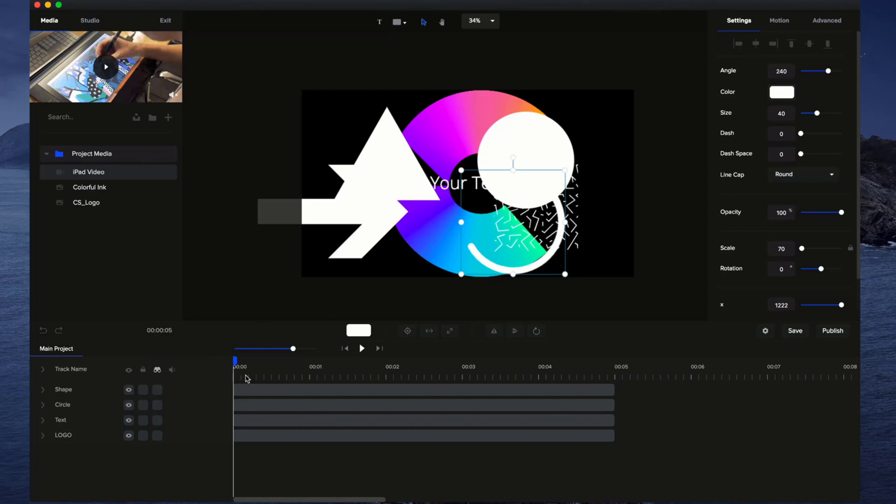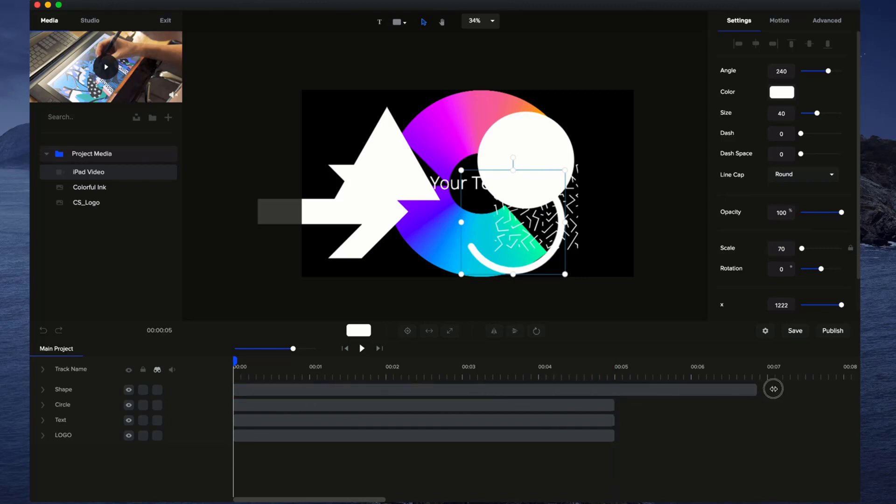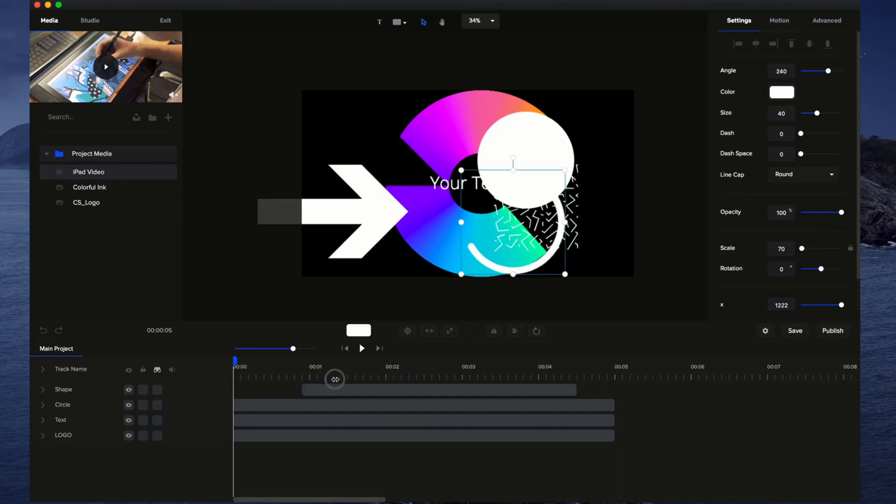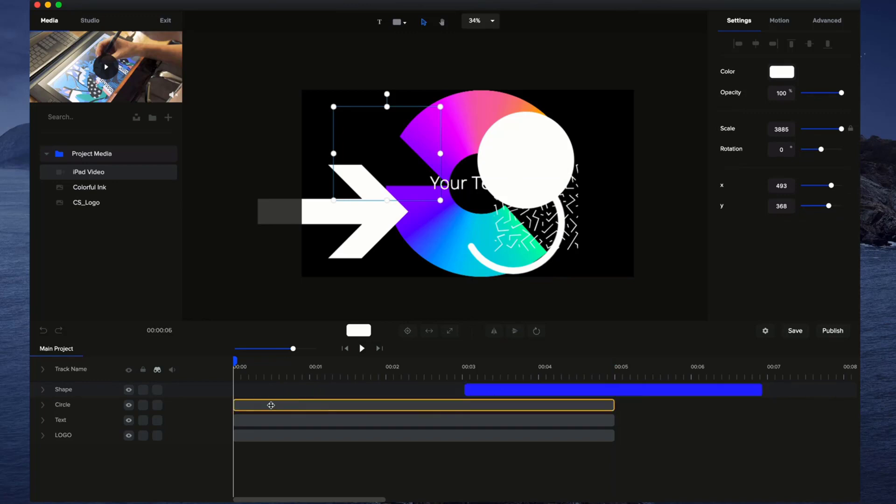Those are the main features in terms of operating the timeline. You can also drag your media. If you've got images, you can go ahead and drag them as long as you like, resizing them basically like this. You can simply click on it and move it as well into the right order that you want it to appear.